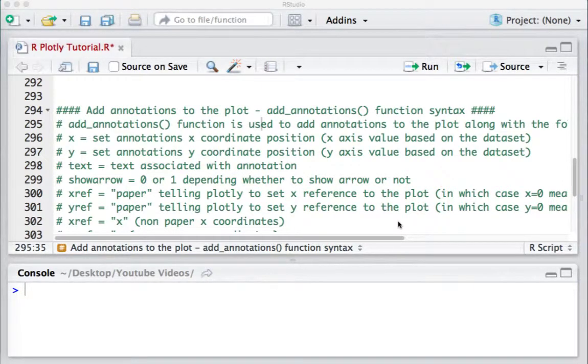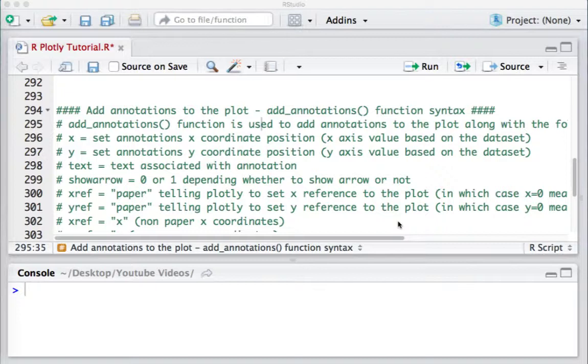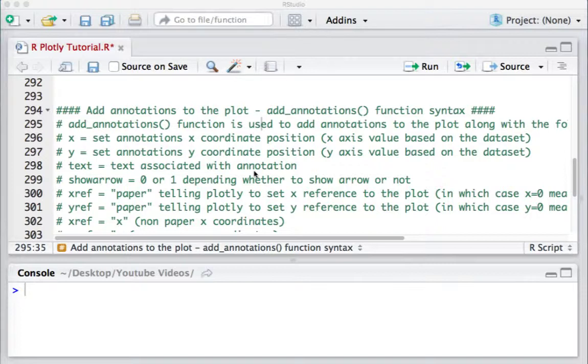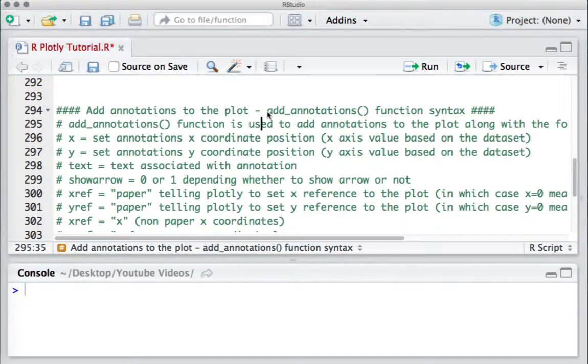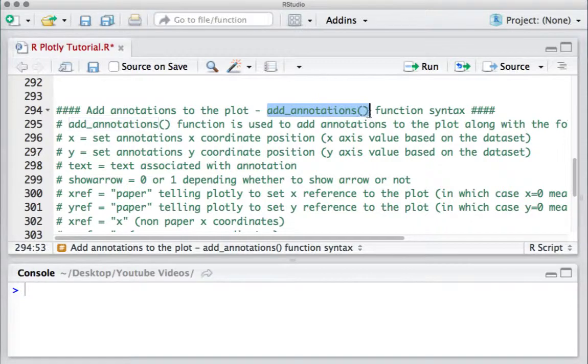Hello, welcome to this video. In this video, we are going to introduce a new function which can be applied to the plotly object to add annotations to the plot: add_annotations.